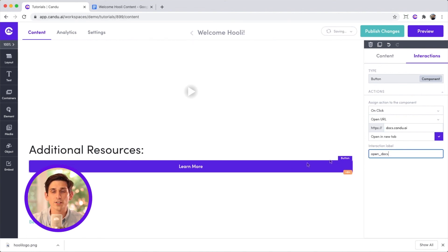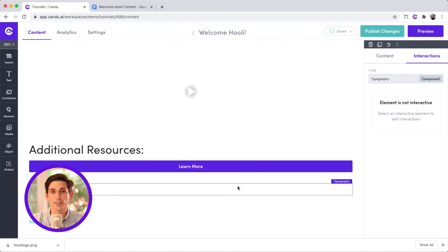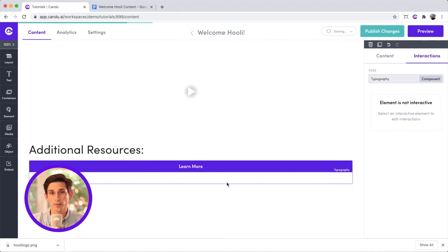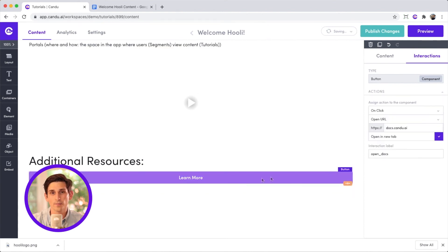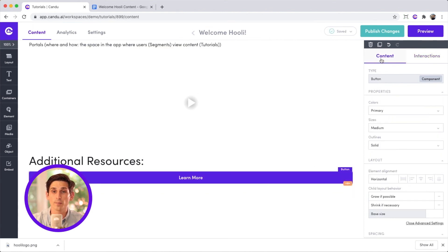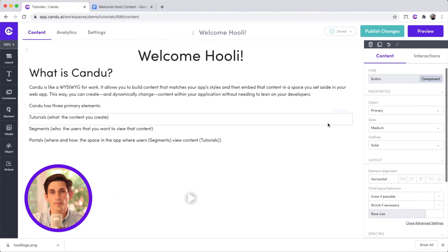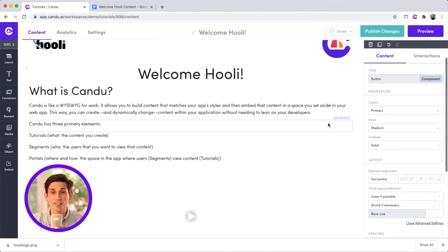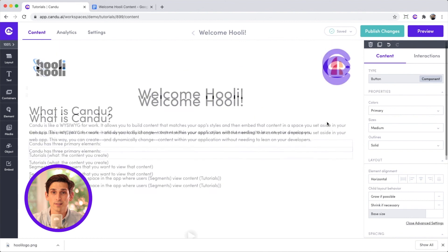Let's give this interaction a label so we can easily find it in our analytics dashboard. If you want to change anything about your button's appearance, you have all the control in the content tab. This is looking great.